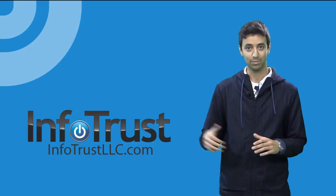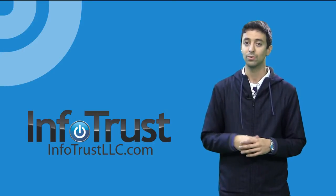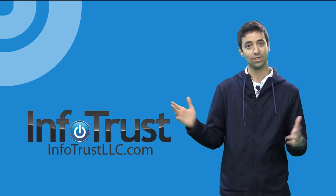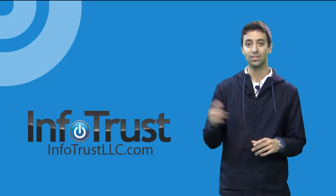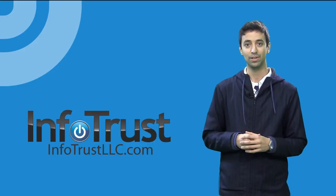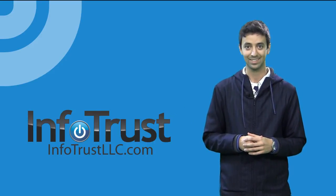Again, this is Amin Shaki with InfoTrust. Hopefully this was helpful and send any feedback you have to the email provided below. Thanks.